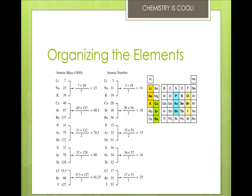Chemists used the properties of elements to sort them into groups. In 1829, J.W. Dobereiner arranged the elements into triads, which are groups of three elements with similar properties. One element in each triad had properties intermediate of the other two elements.